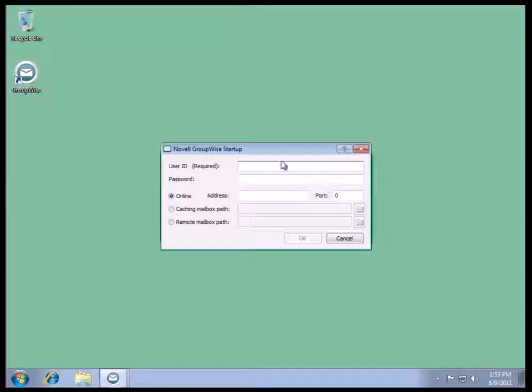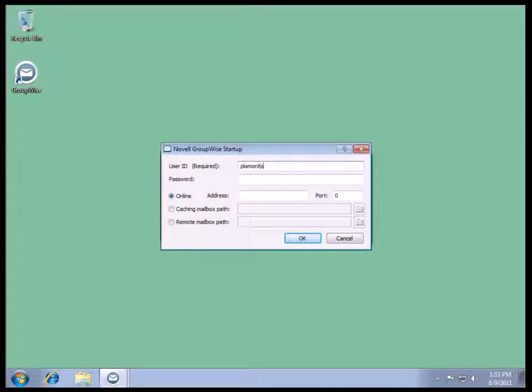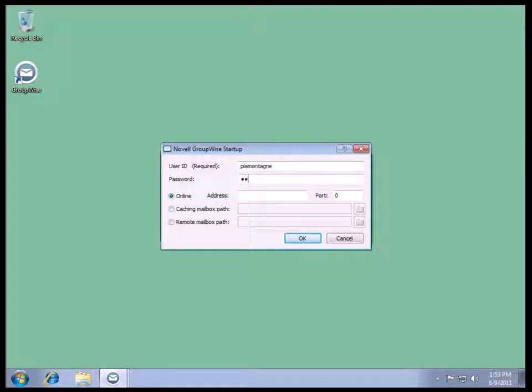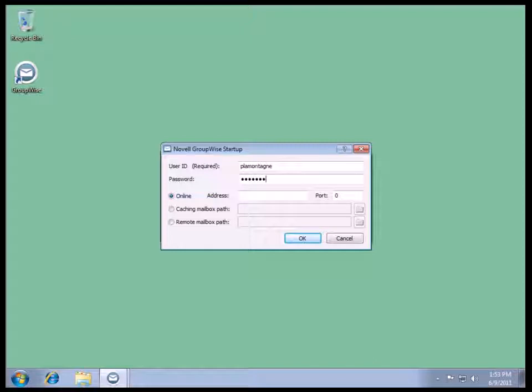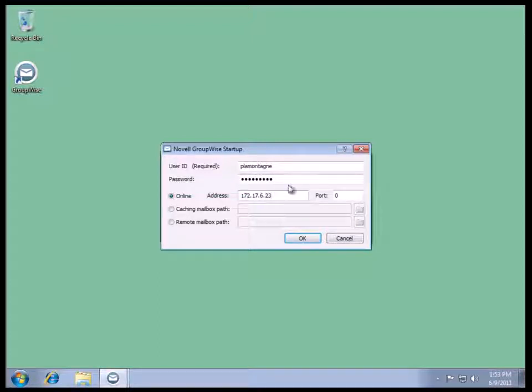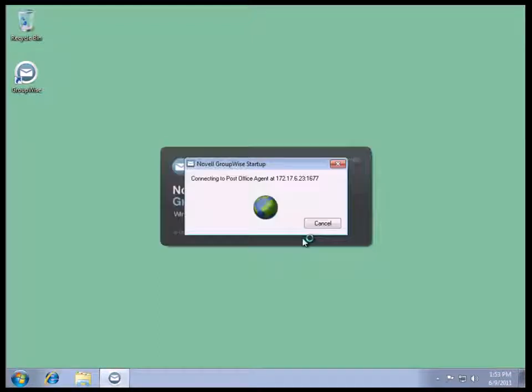Launch it. Now it gives us the dialog box. I'll enter my credentials. Password. Make sure we get that right. There we go. And the service address is 172.17.6.23. Select OK.